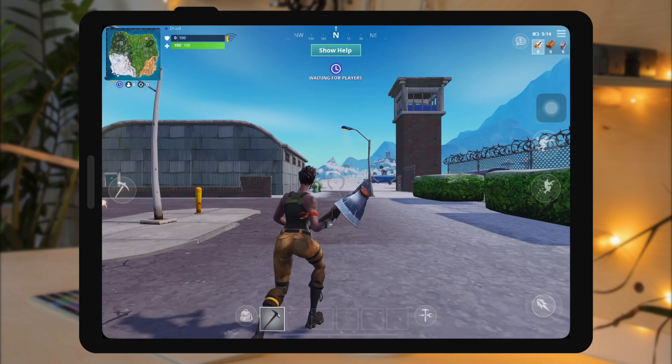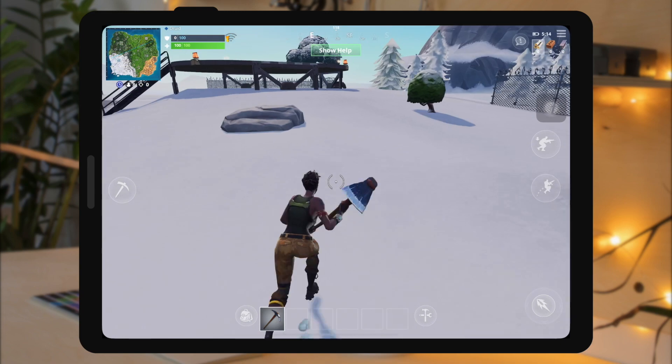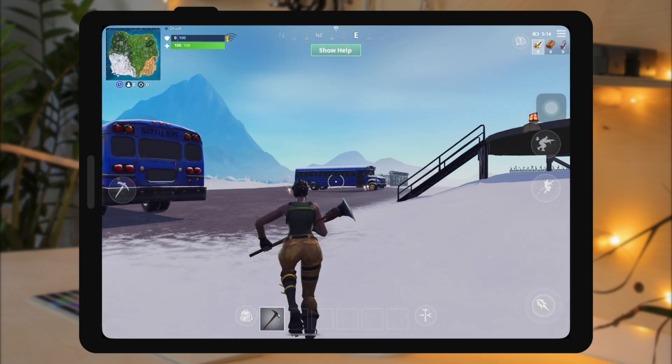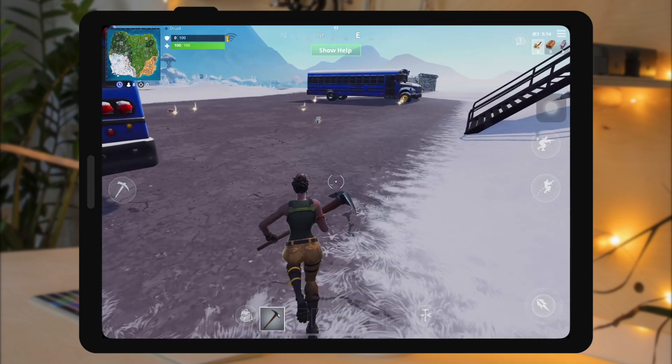Now you can play without any errors, like this game I have installed — that is Fortnite.